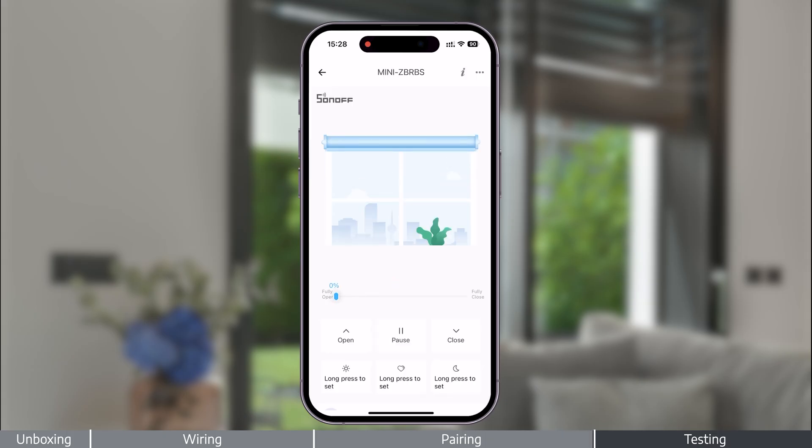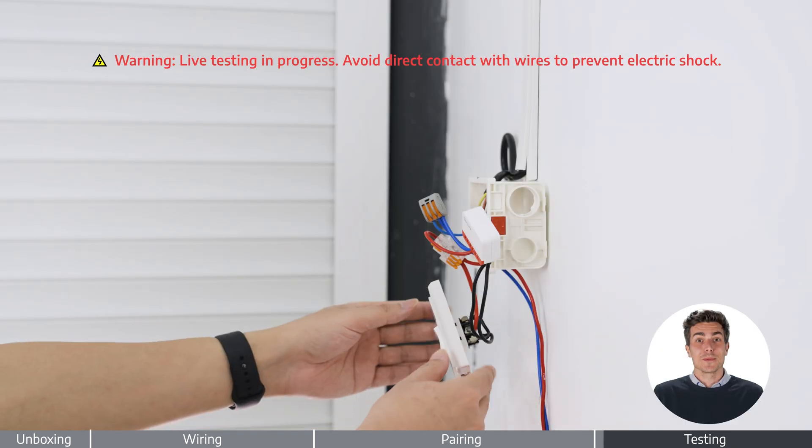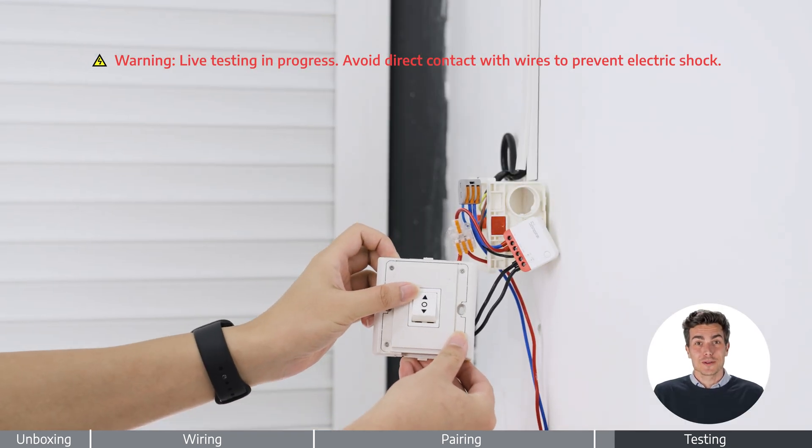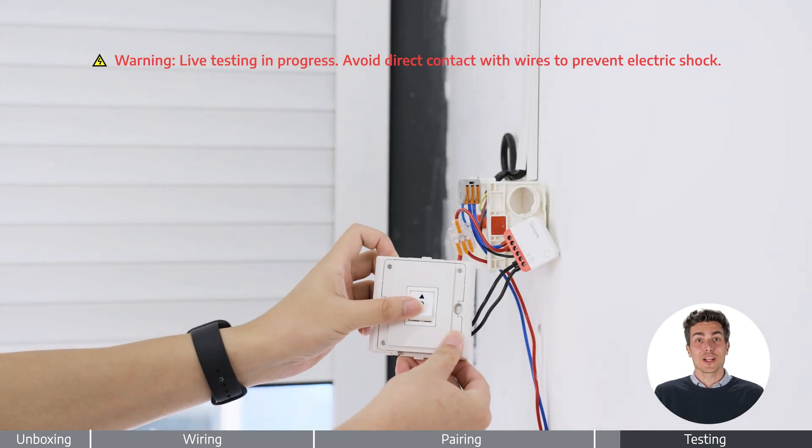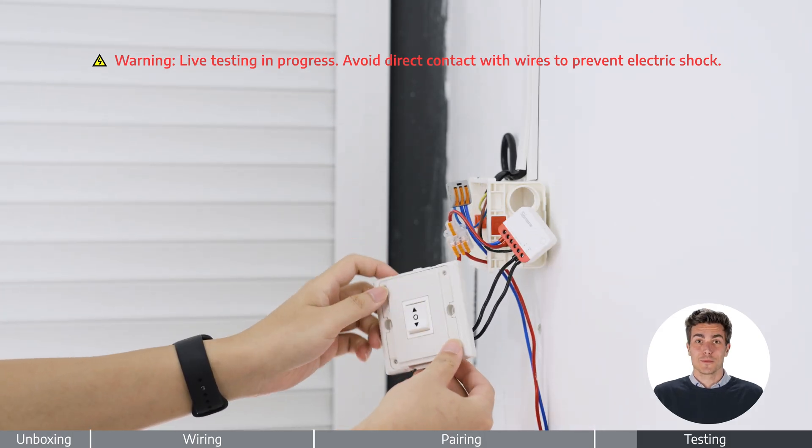Let's get started. Test motor direction and switch response. If direction is reversed, power off and correct the wiring.